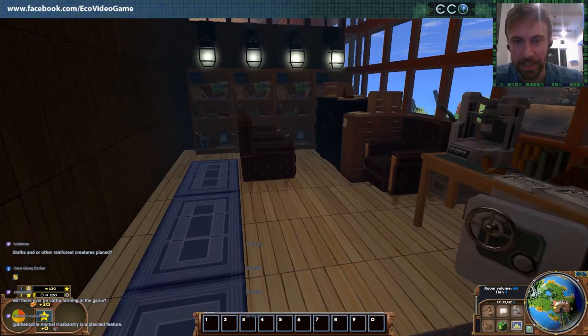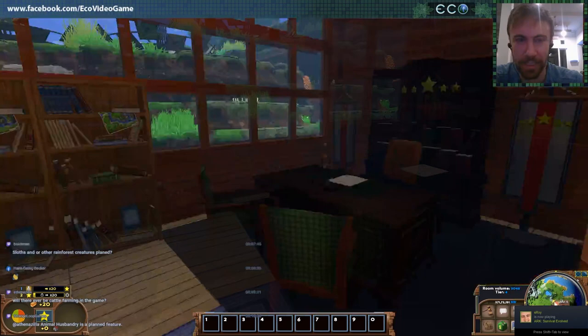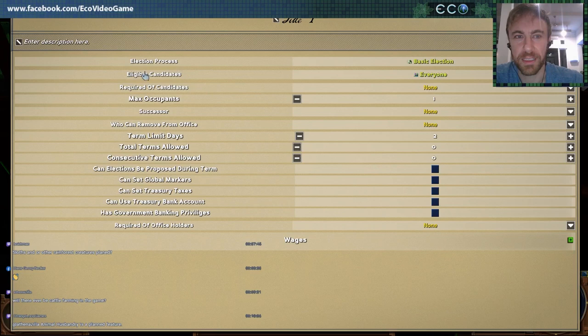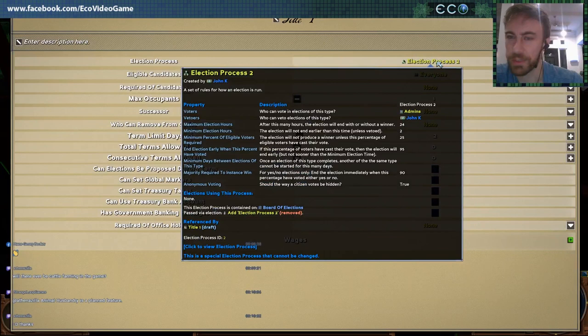Here's a mint — this is the treasury room. You can see lots of new objects we're going to be getting in. Here's the government office — this is where you define elected positions. So let's make an elected position elected via this new election process — election process two. Now whenever an election for this title comes up, it's going to use this process that we defined earlier.